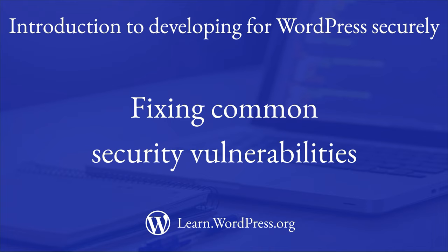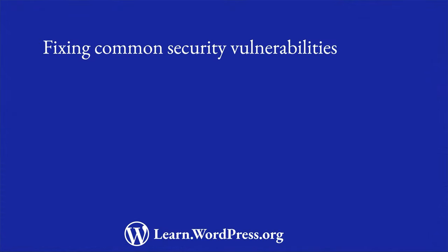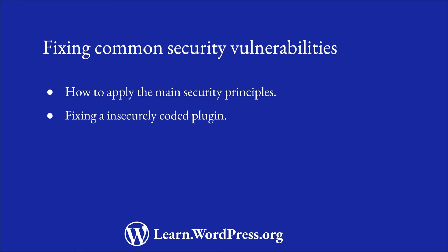In the first lesson of this module, you learned about the main security principles that you should follow when developing a custom plugin or theme. In this lesson, you're going to learn how to apply these principles when developing your WordPress plugins and themes by fixing an insecurely coded form submission plugin.